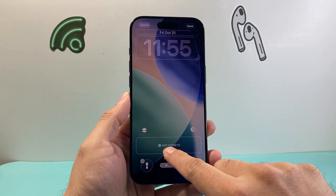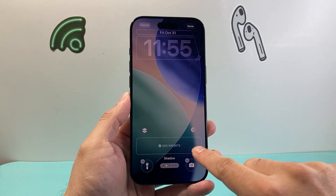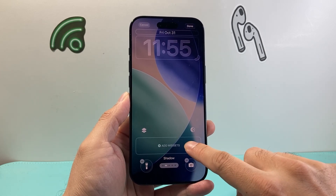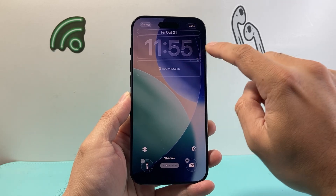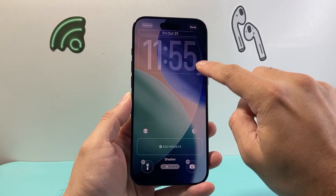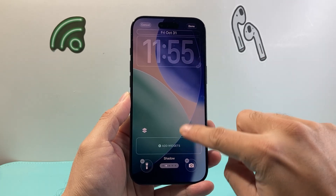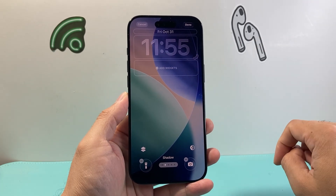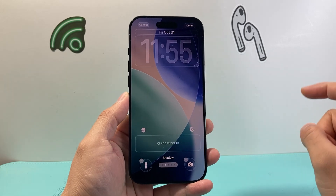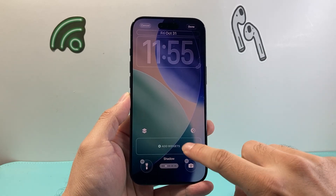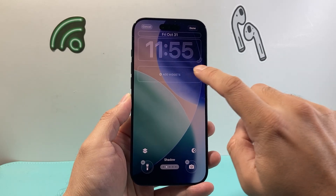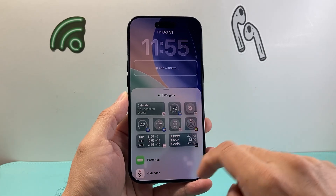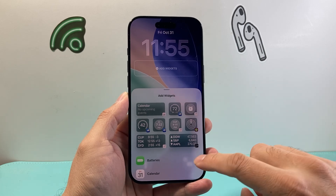Now as you can see here there's an option that says Add Widgets. I have the option to basically drag the clock and see if I want to drag it up or drag it down. It doesn't matter. I can tap on it and it will give me a menu of widgets available.